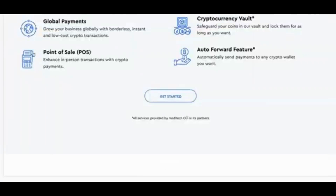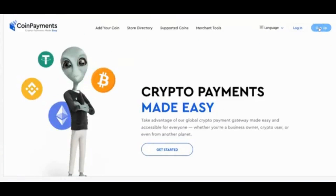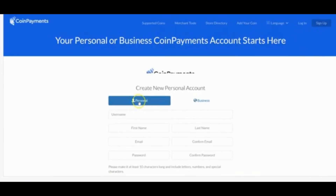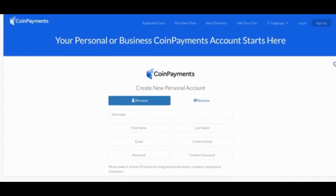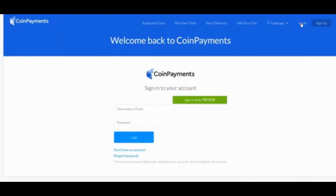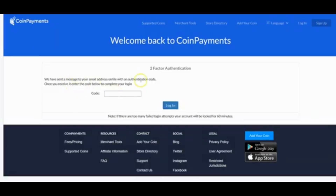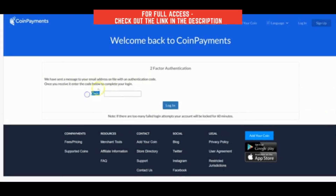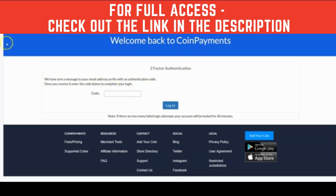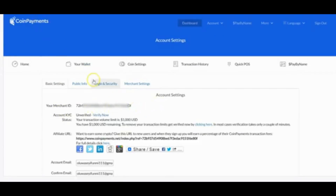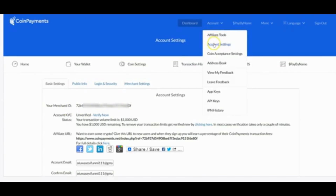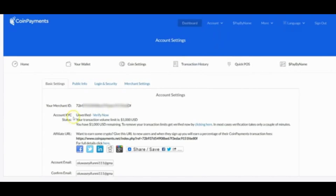On the CoinPayments page, click Sign Up to create your account and choose either personal or business, then fill in the required information. Once done, go to Login and sign in. You'll be asked to provide a code sent to your email for two-factor authentication. After logging into CoinPayments, the first thing you need is the Merchant ID — copy it, and if it doesn't show up, go to Account Settings to find it.